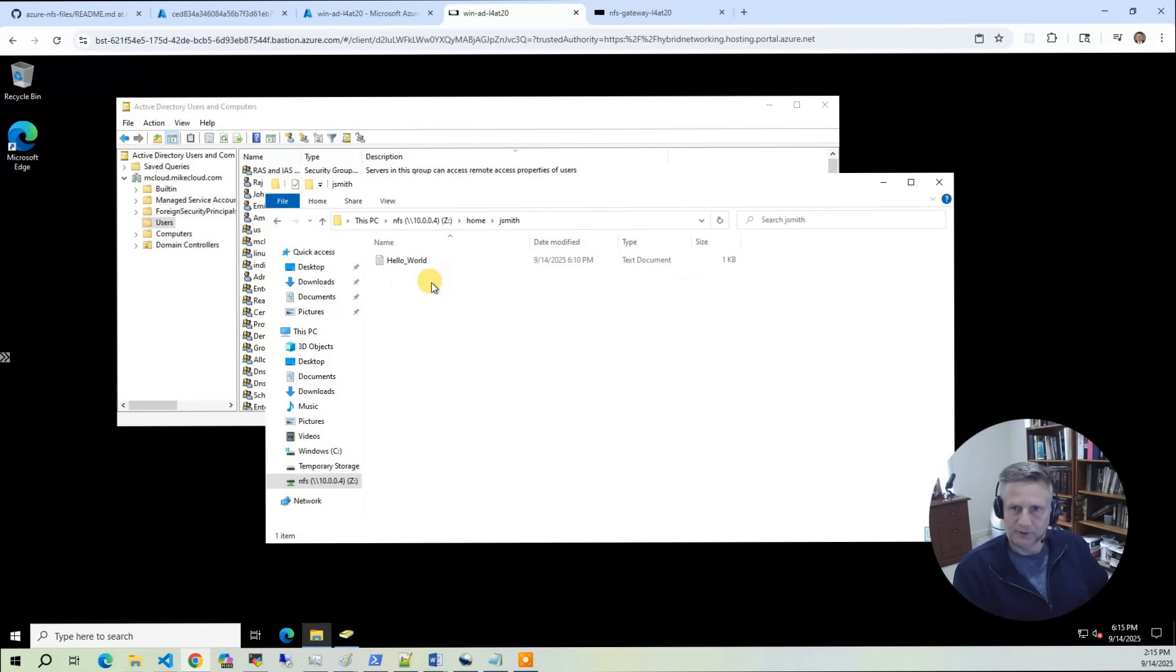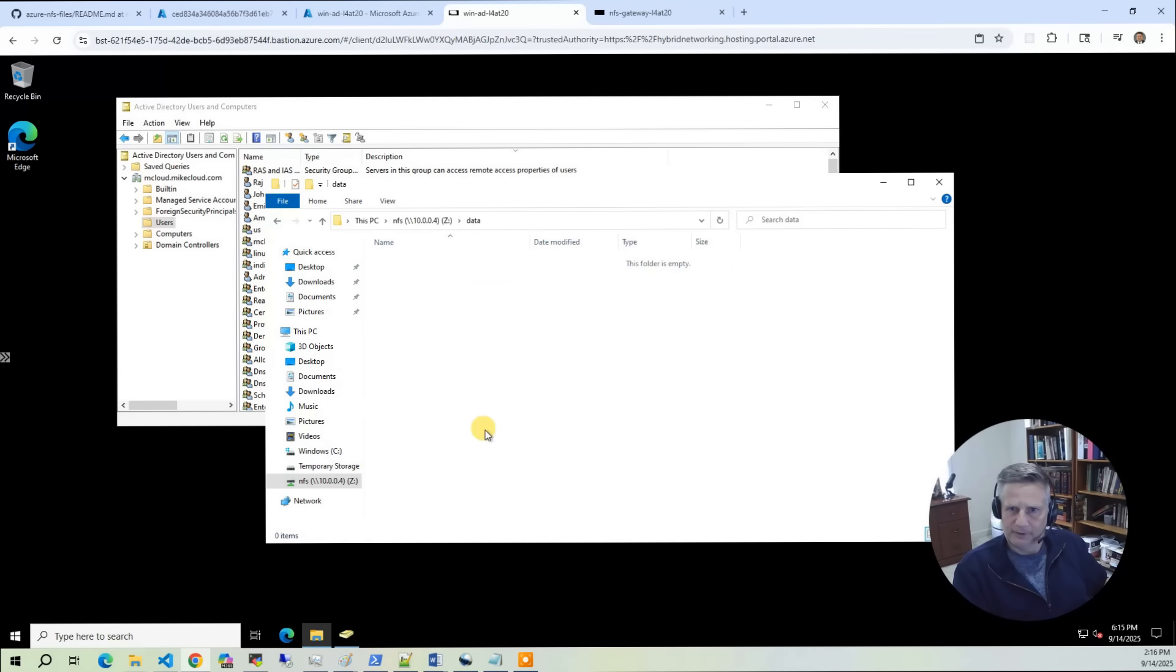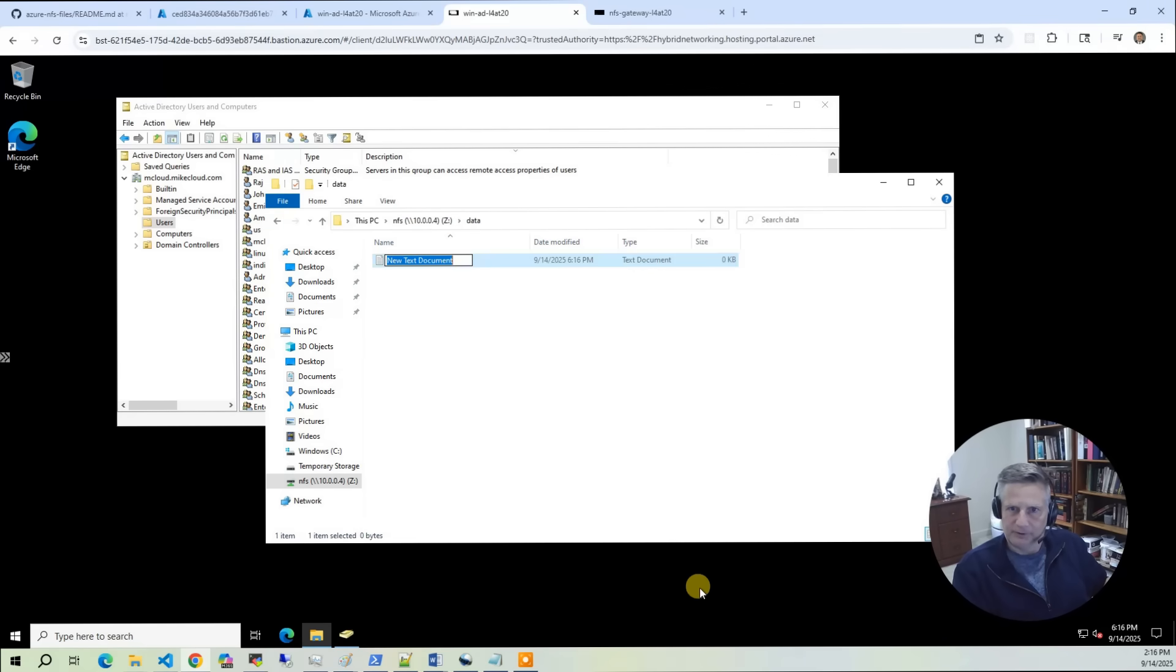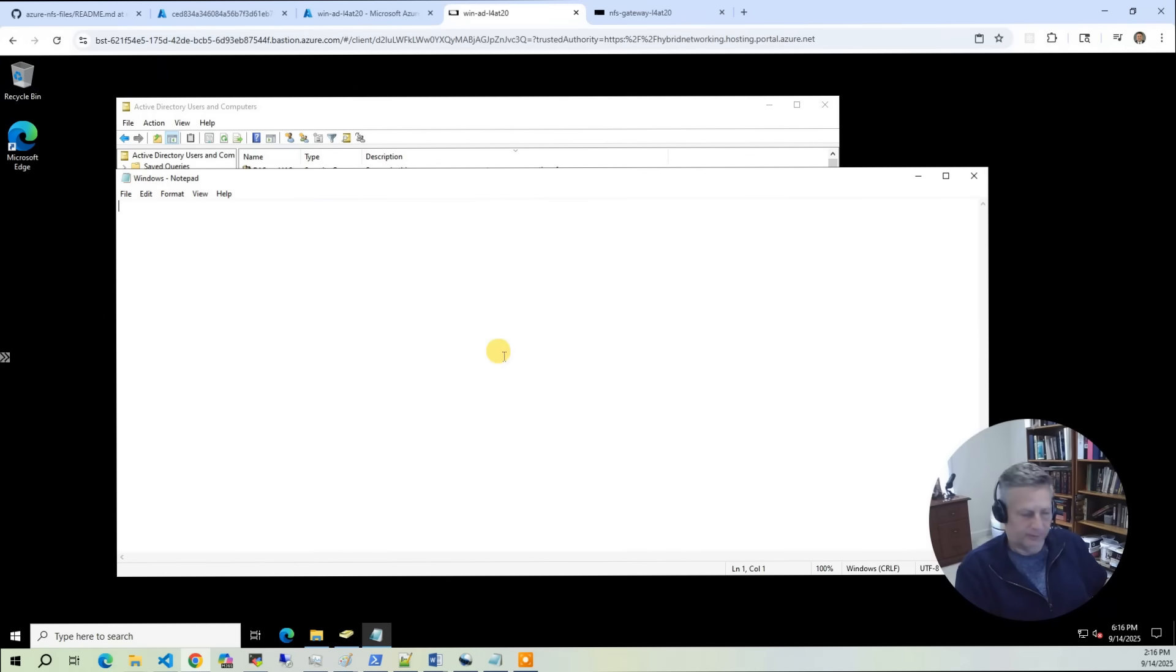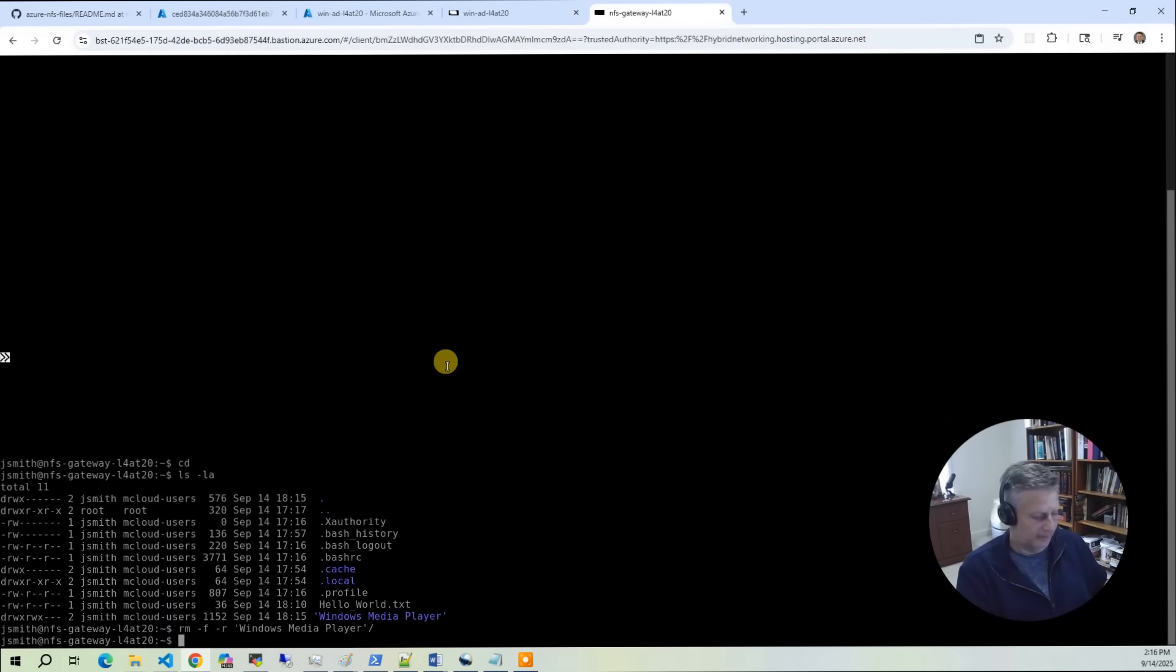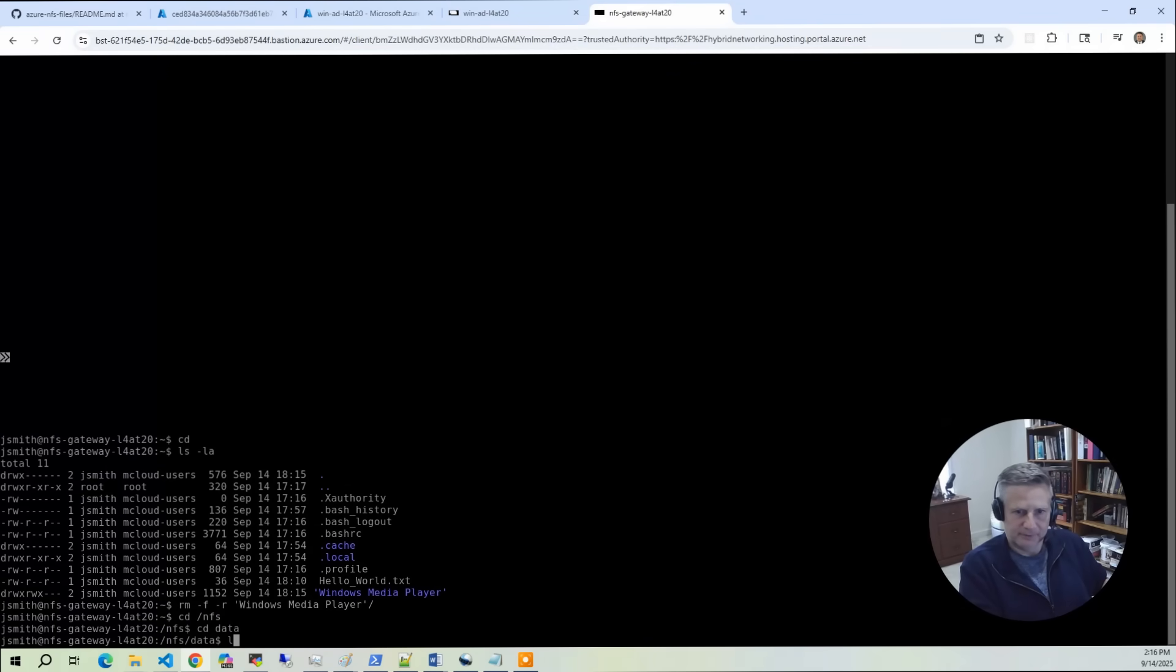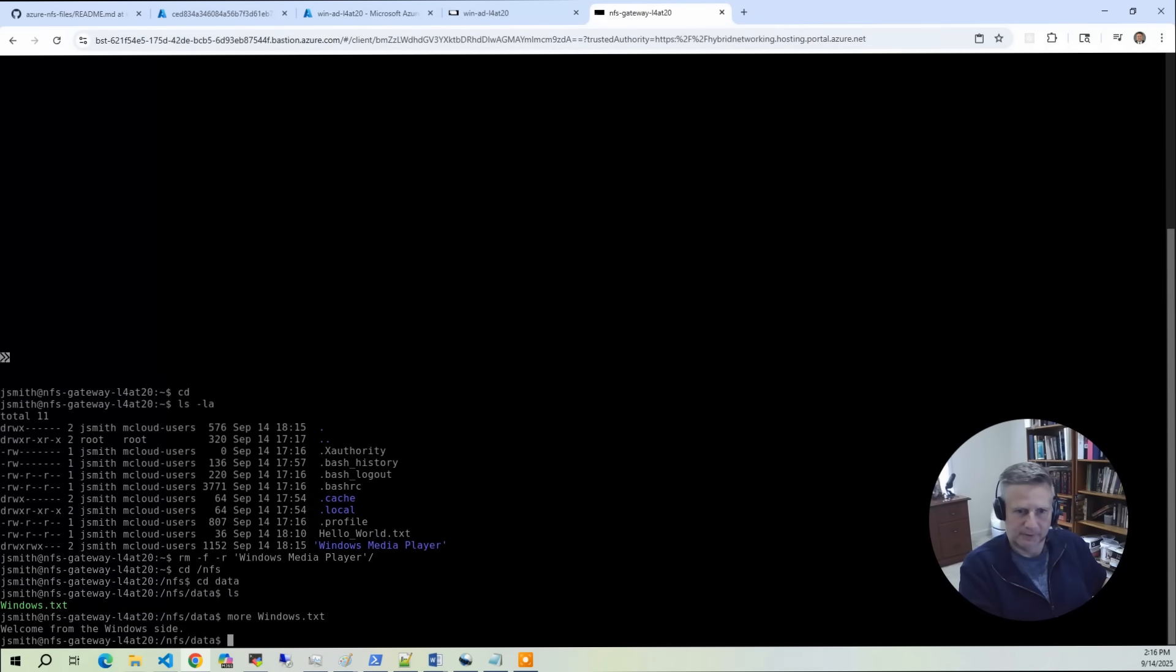Go back to the Windows side and it's gone. You can see we're operating on the same file system. You've got also data in here. I could say new text file, let's say Windows.txt. Click on that and say welcome from the Windows side. Save that.